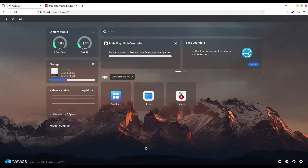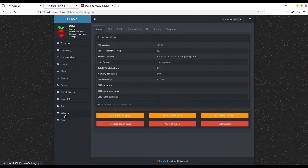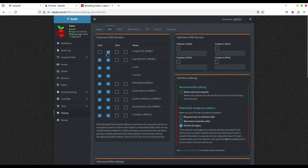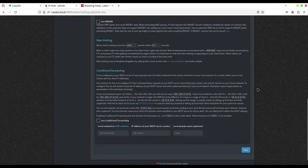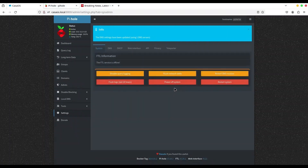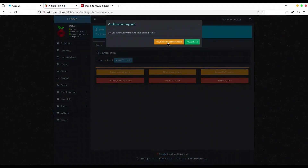I'm going to close this and open Pi-hole again. Go to Settings, then DNS — uncheck all of the existing providers. Select Custom 1 with IPv4. Now I'm going to type the IP address of my ZimaBoard: 192.168.0.26, then a hash symbol, and provide the port number where BIND9 is listening — which is 10000.